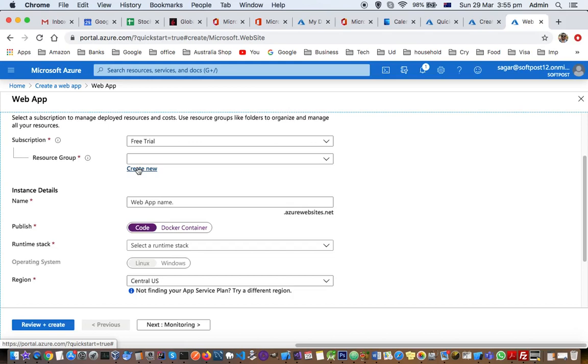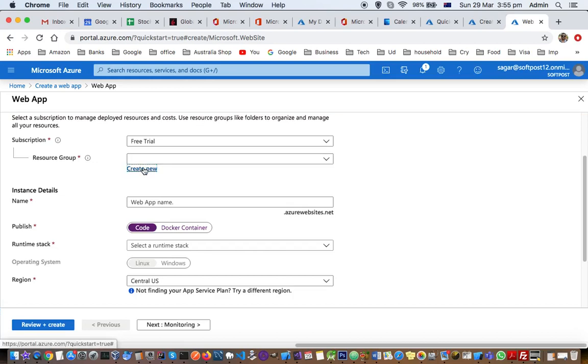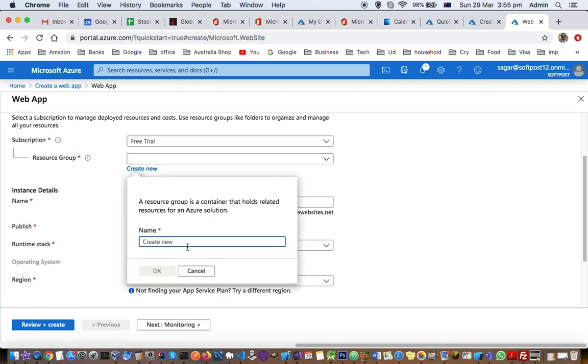So that when that project ends or the client ends the agreement, we can release those resources by deleting the resource group. All the resources that are in that group can be deleted easily. This is just the logical collection of the resources. I'm going to create a new resource group here. We can put any name like, say, SoftPost RSG1.